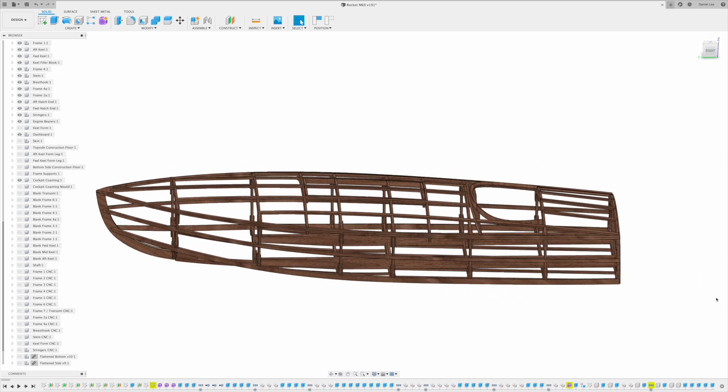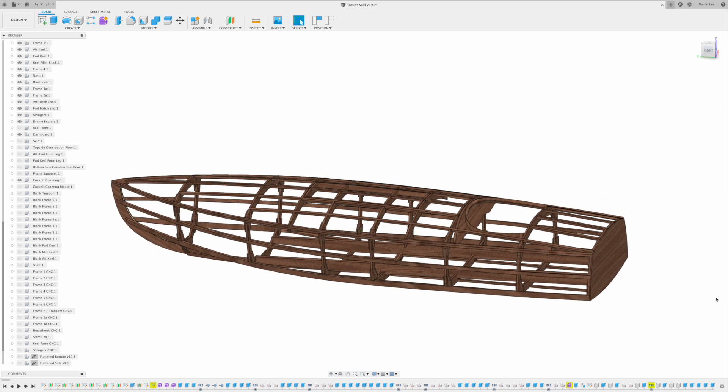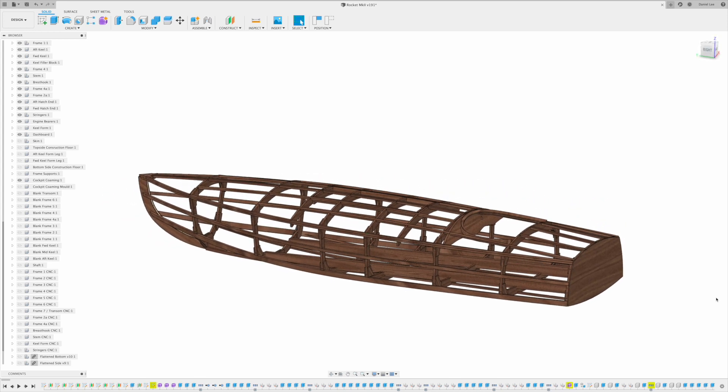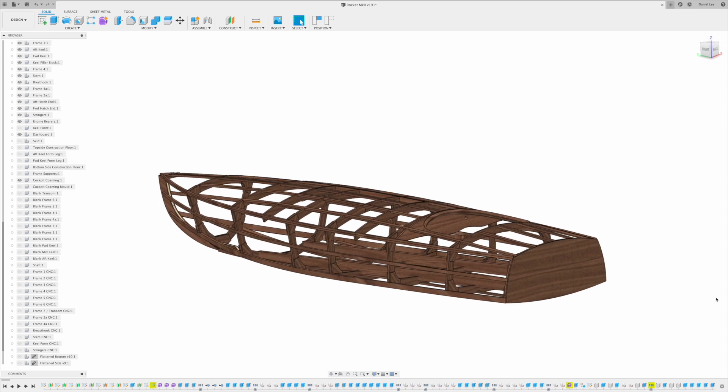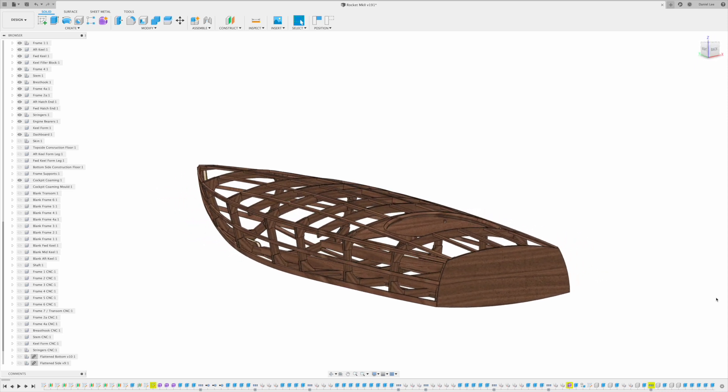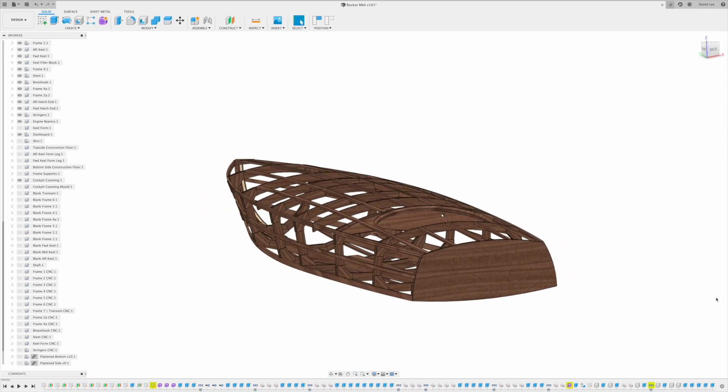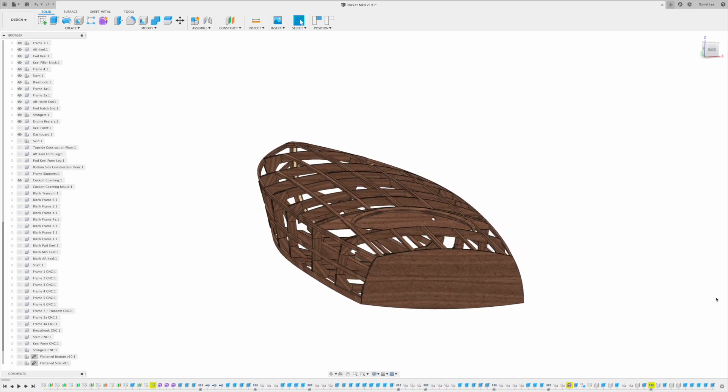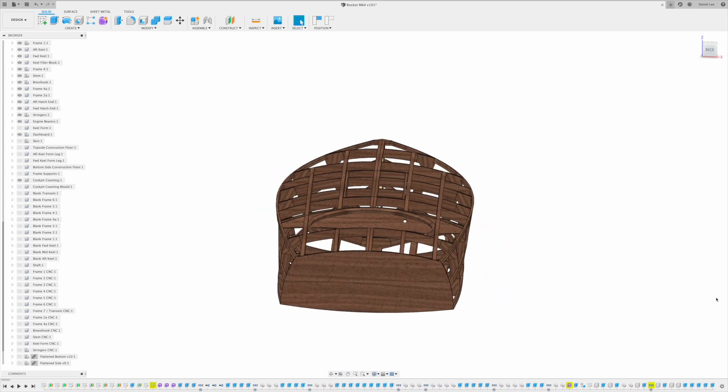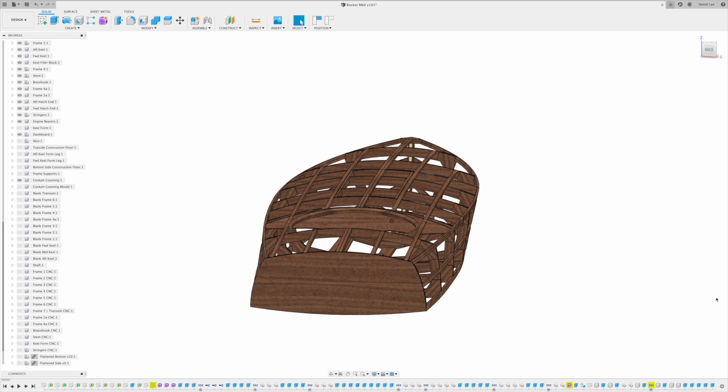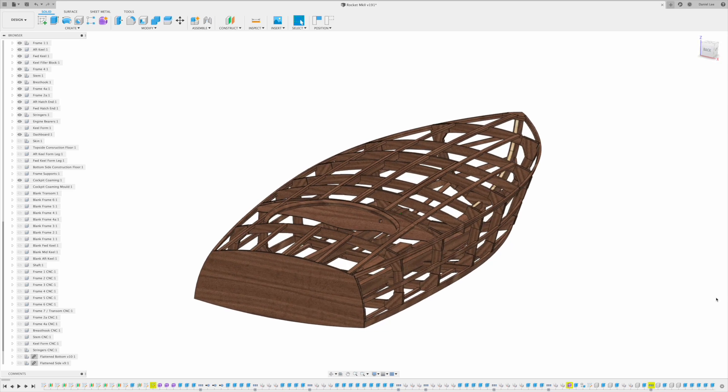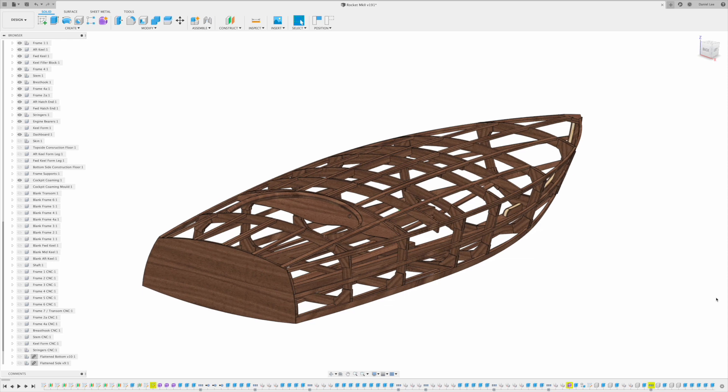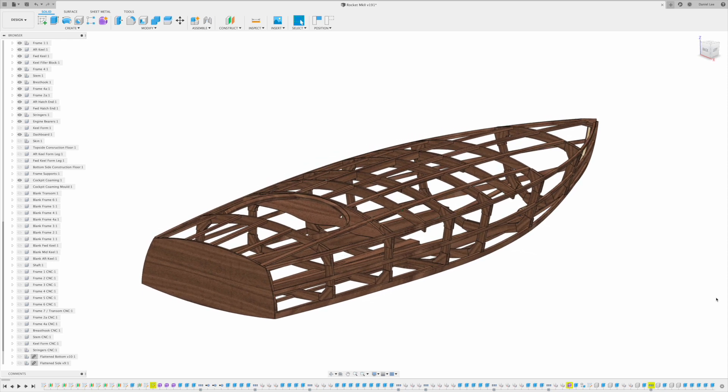The plans are going to be available in three formats: a 1/5th scale model if you want to build an RC version of the boat, a traditional dimensioned set of plans for lofting, and a full CNC kit with nested DXF parts ready to get cut straight on a CNC machine and speed up the rate of build.